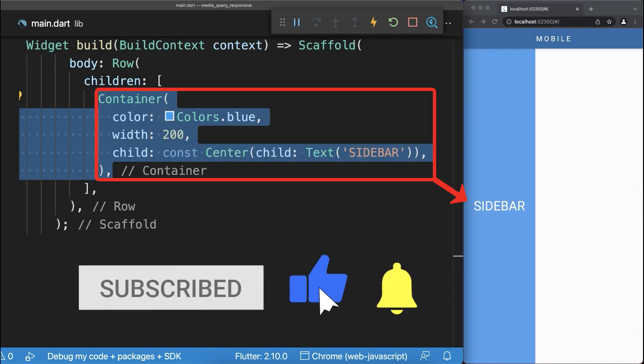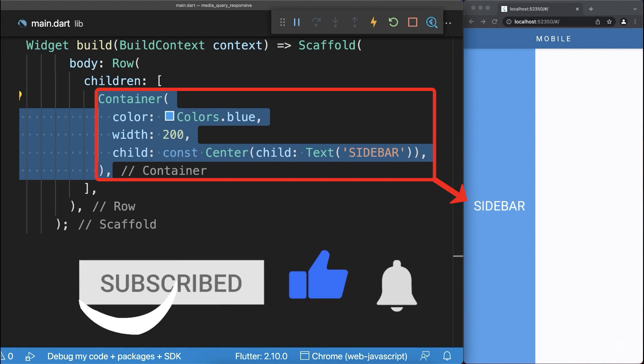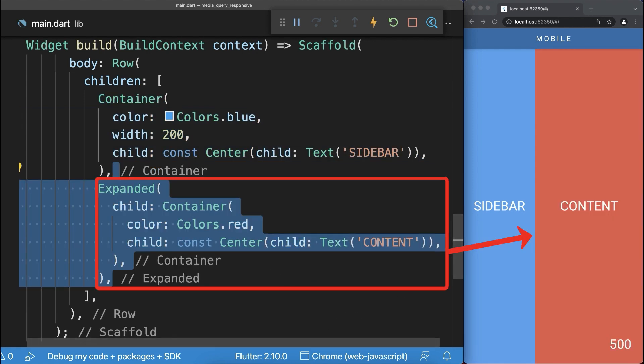Inside a row we have a blue container with a width of 200 pixels and on the right side we place a red expanded container.